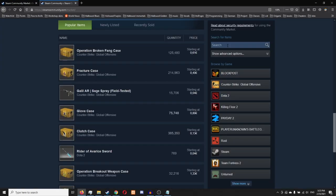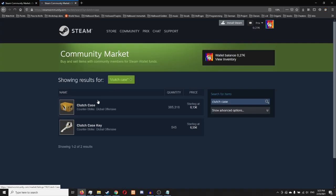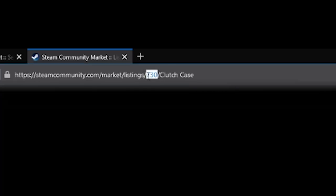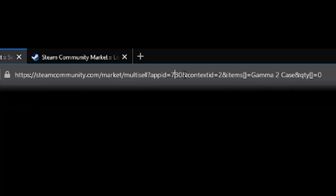So what I'm going to do is go to the market and type in clutch case, because I do have some of those. I'm going to click on the case and we need these contents, see this number, 730, that's the game number. We have to check in the link up here that 730 is there. So that's the code for CSGO.